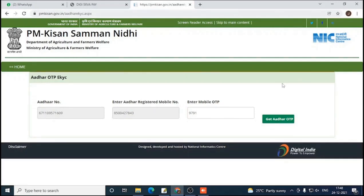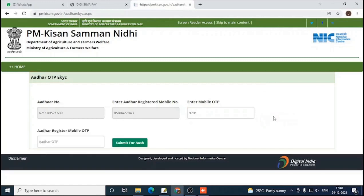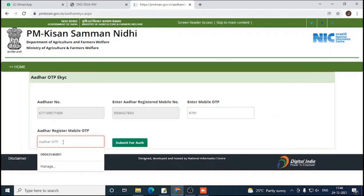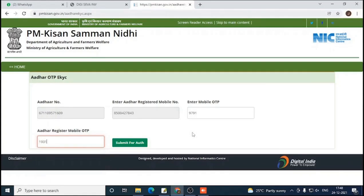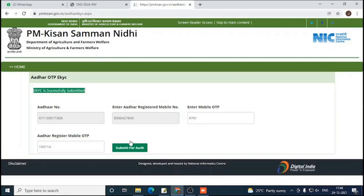Now get the Aadhaar OTP. Enter the OTP which came to your registered mobile number and submit it for authentication. This is all the process you have to do — just enter the OTP and submit.